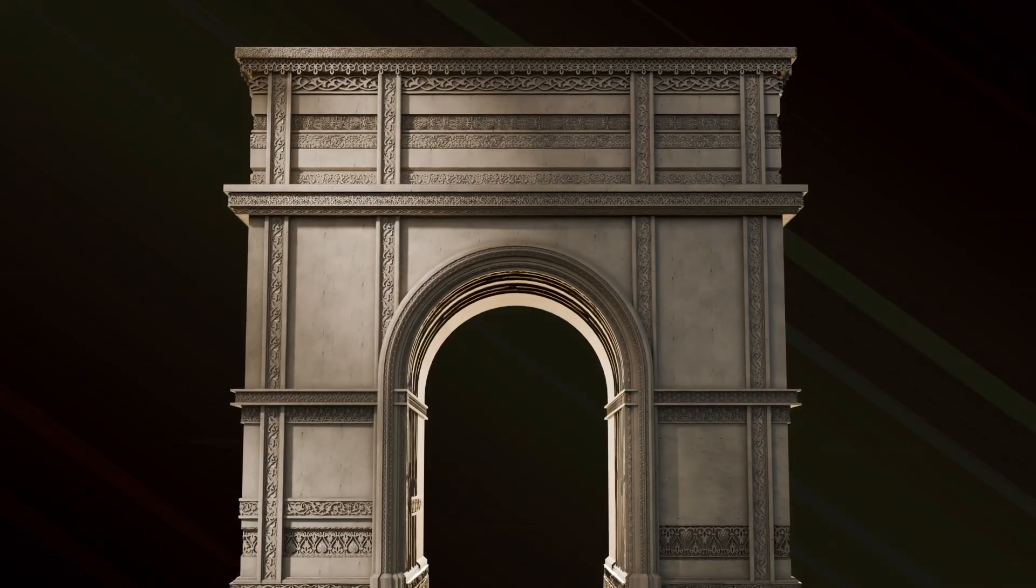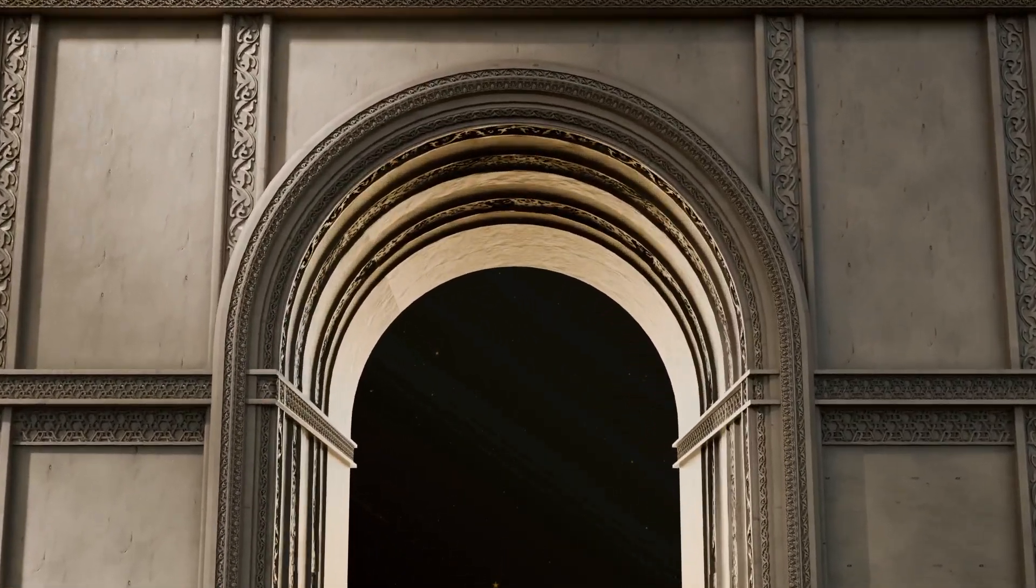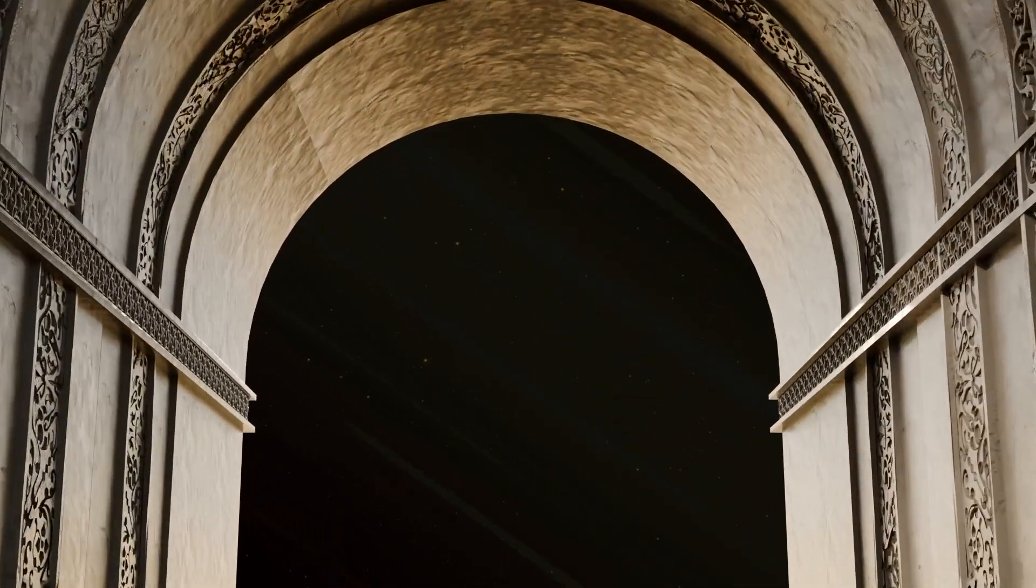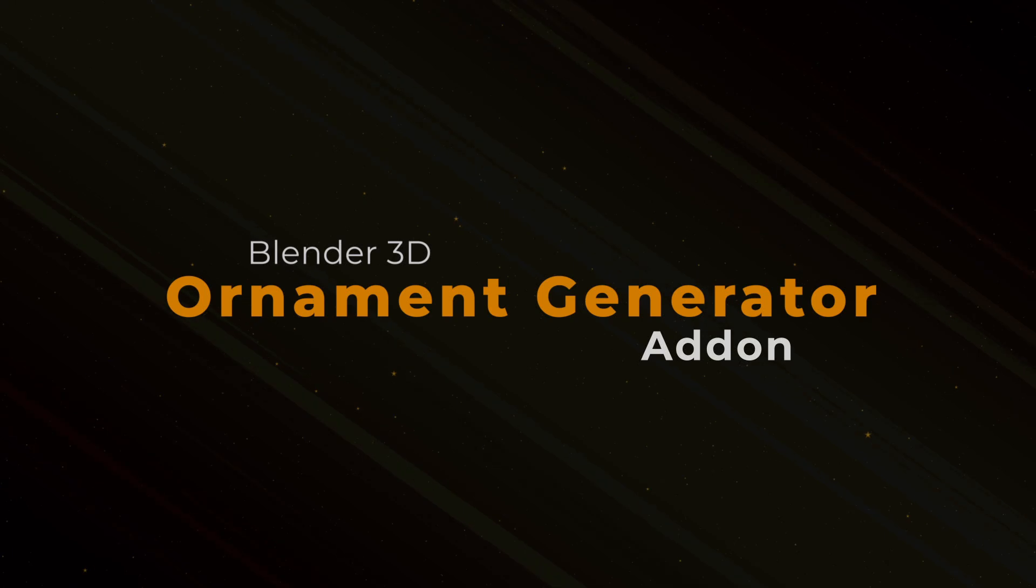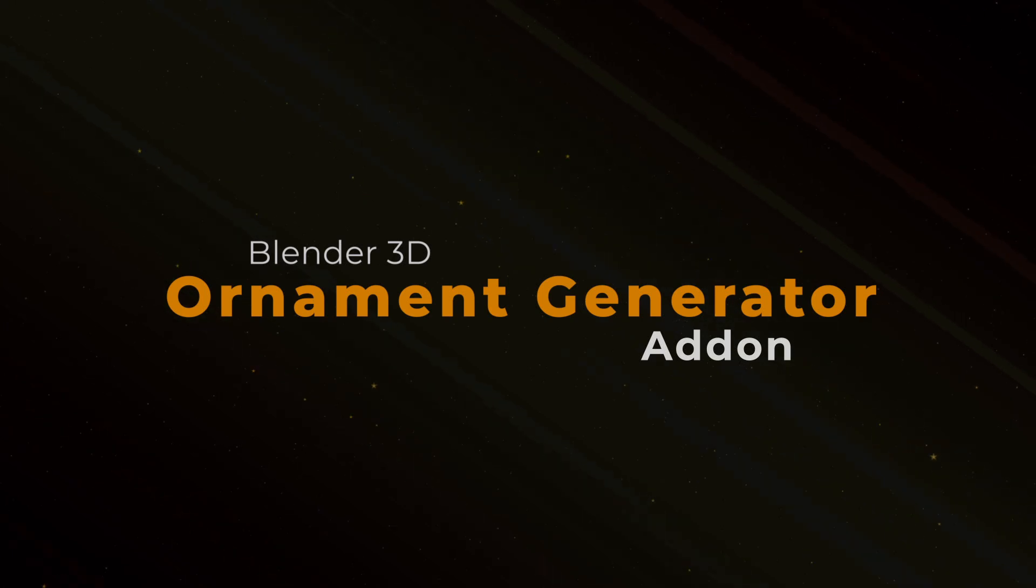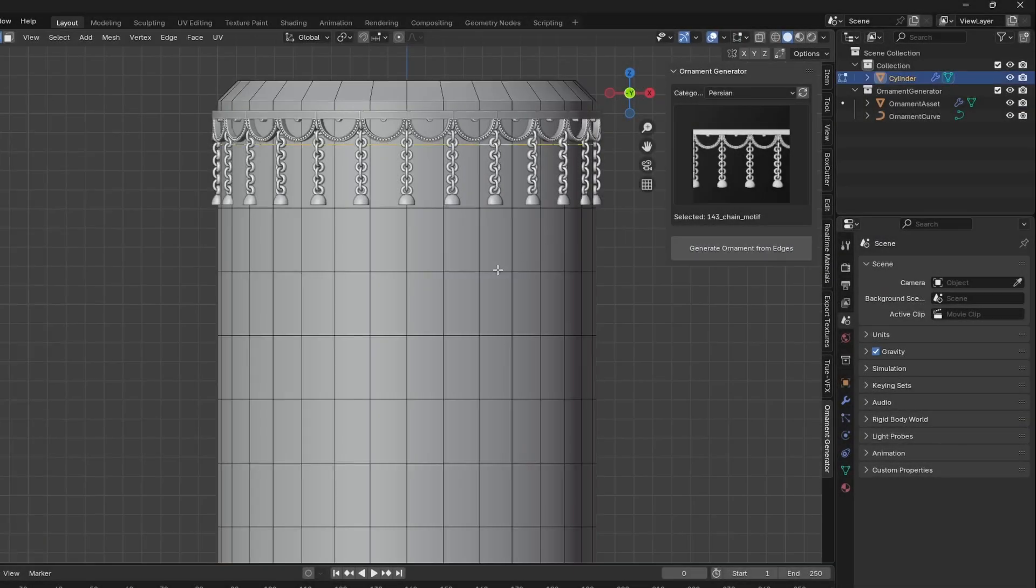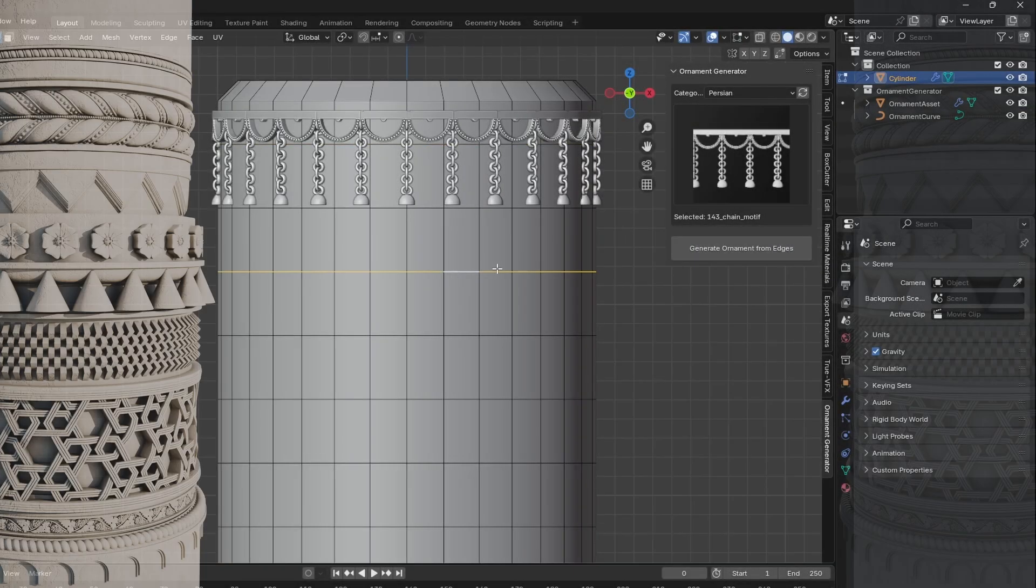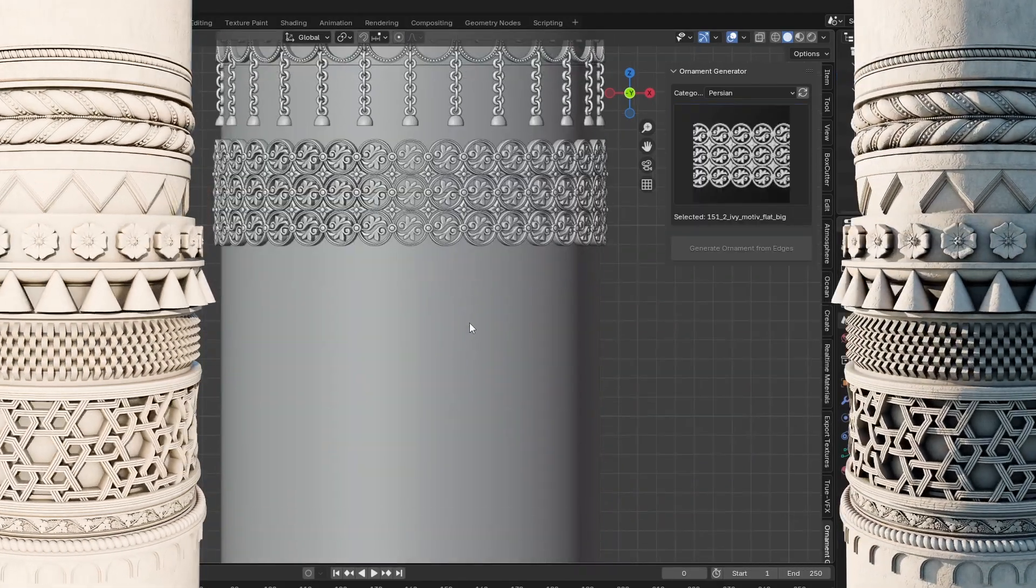Hi, I'm very excited to present the latest version of Ornament Generator add-on. If you're here for the first time, Ornament Generator is a tool that allows you to apply ornaments to your object in just a second.